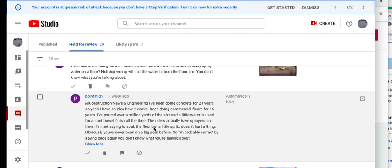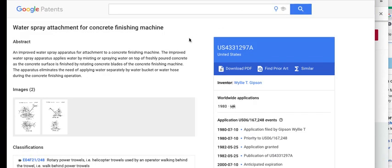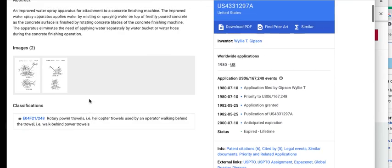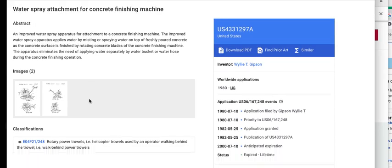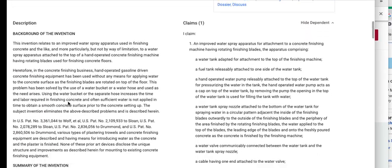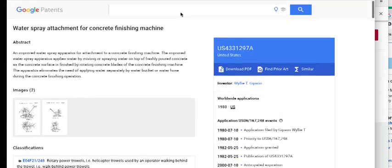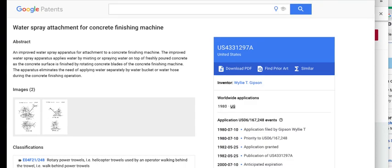These are the people that disgust me, and I'm going to do more videos about asshat contractors that claim to be professionals. In reality, they're jack legs. I'm probably correct by saying once again you don't know what you're talking about. I give narrative, I let the people talk, and I beat them down. I don't like these contractors like this.